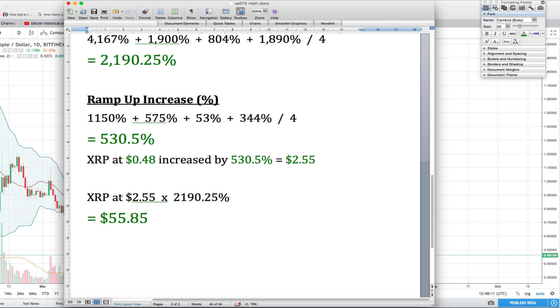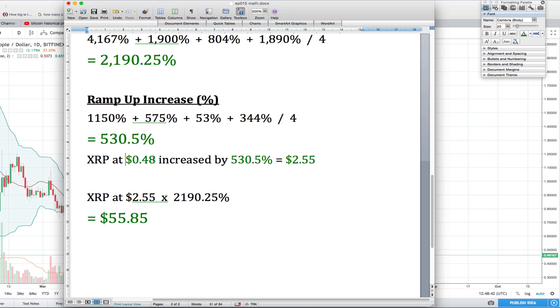Now this is math based on historical data. We're taking a few liberties - we're assuming that $0.48 is going to be absolute bottom for XRP. If XRP goes lower, then these numbers will all change, but this is a good indication of what a potential ramp up rate could be. 530% is not unusual, especially for the cryptocurrency market.